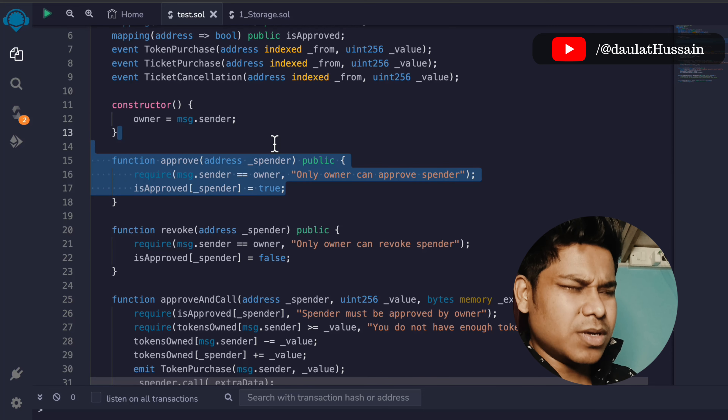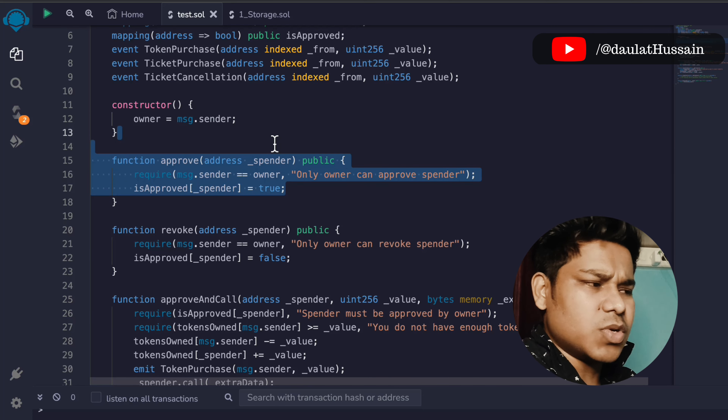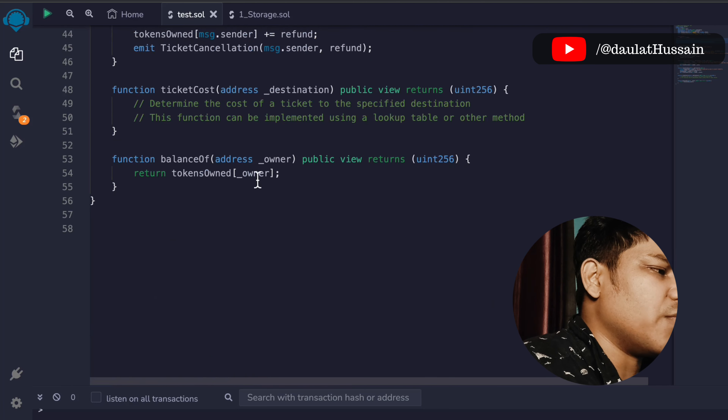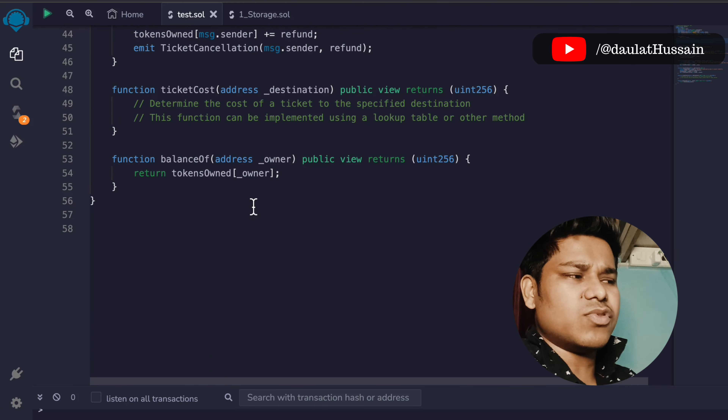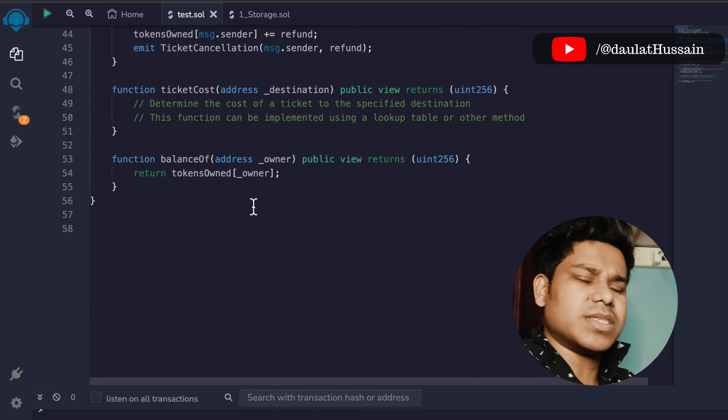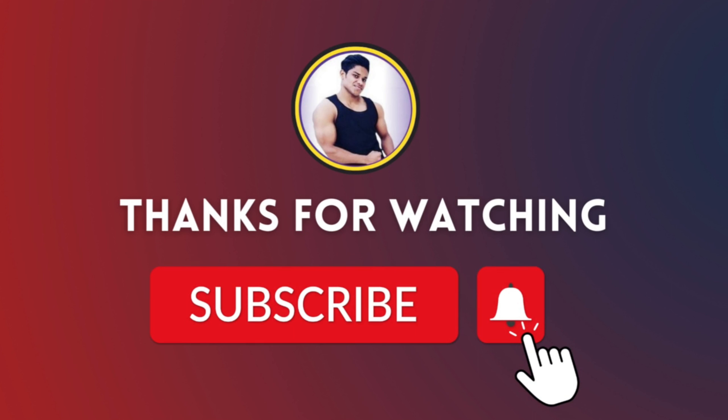This is the entire smart contract we had written for the travel industry. Here we have all the state variables, the events, the constructor, and these are the functions included in this contract. The owner has full control — we have the approve function which can only be called by the owner, the revoke function so the owner can remove anybody from the contract by simply passing the address. We have the purchase ticket function, the cancel ticket function, ticket cost, and the balance.